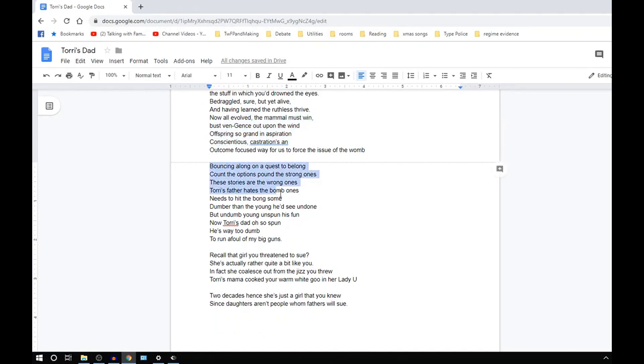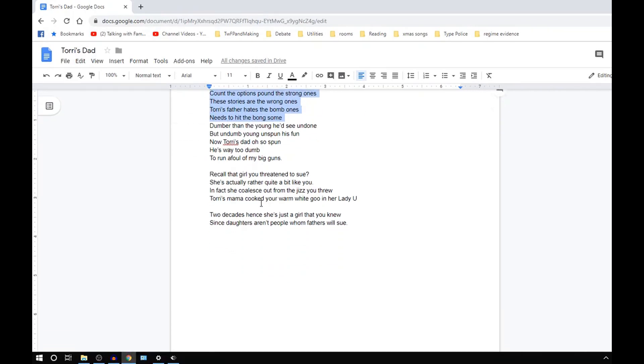Bouncing along on a quest to belong, count the options, count the strong ones, these stories are the wrong ones. And Tori's father hates the bomb ones. He really needs to hit the bomb some. Dumber than the young, he'd see undone, but undone. Young, unspun, he's fun. Now Tori's dad's oh so spun. He's way too dumb, to run afoul of my big guns.